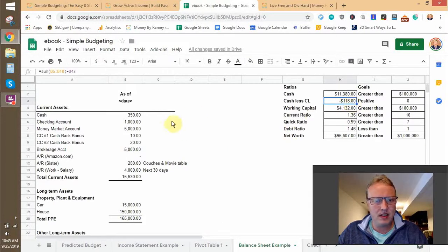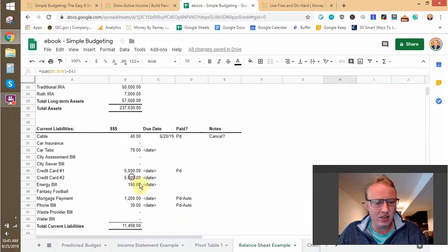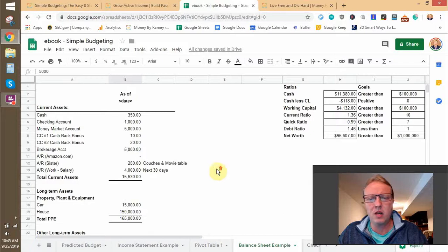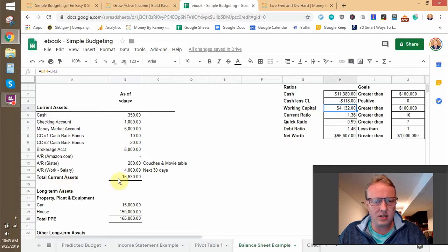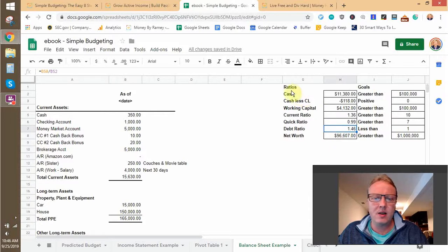As long as cash less current liabilities is positive, I know I have the resources to make payments on all my current liabilities. If my credit card balance goes up to $5,000 and I'm suddenly in a negative cash position, that means I might have trouble paying down some of those current liabilities. In that case I need to ask: how can I make more money, convert more assets to cash, or — probably the easiest — spend less? Working capital is current assets minus current liabilities, and the quick ratio is current assets divided by current liabilities — these help tell you how liquid you are.